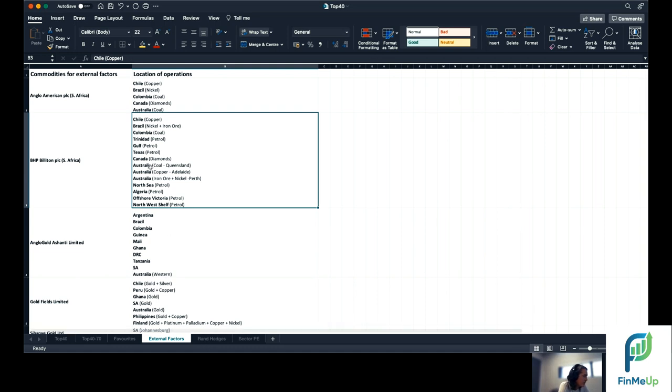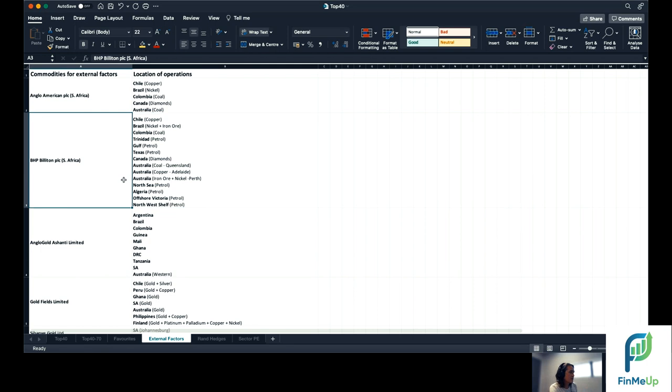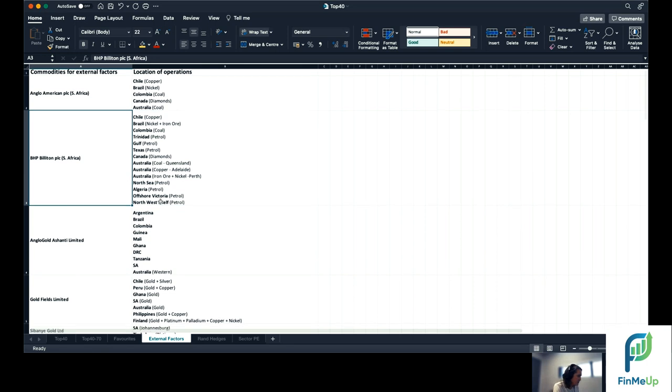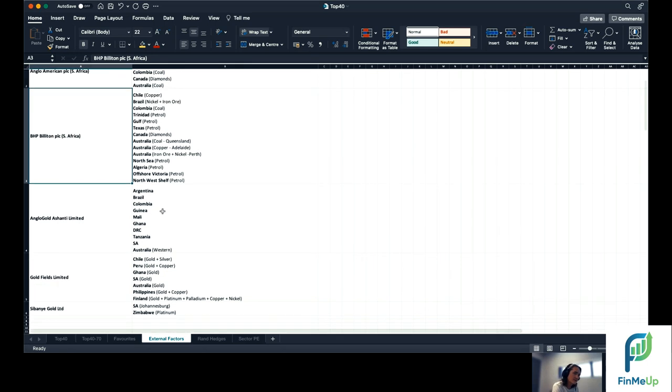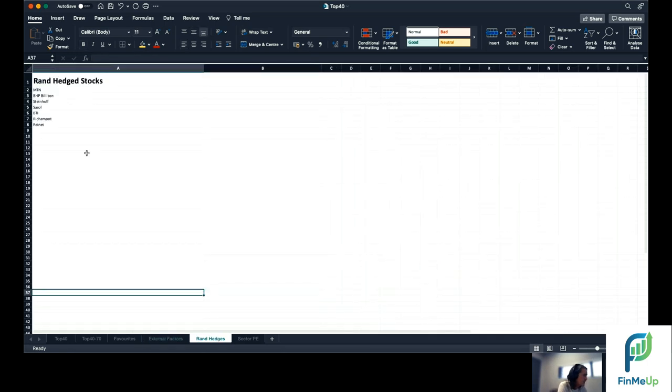So for example, if there are huge fires in Australia, around Adelaide, what is that going to do? Well, Billiton has copper production there, who else has copper production that has maybe in a different location, it might be a beneficiary if Billiton shuts down, that type of stuff.